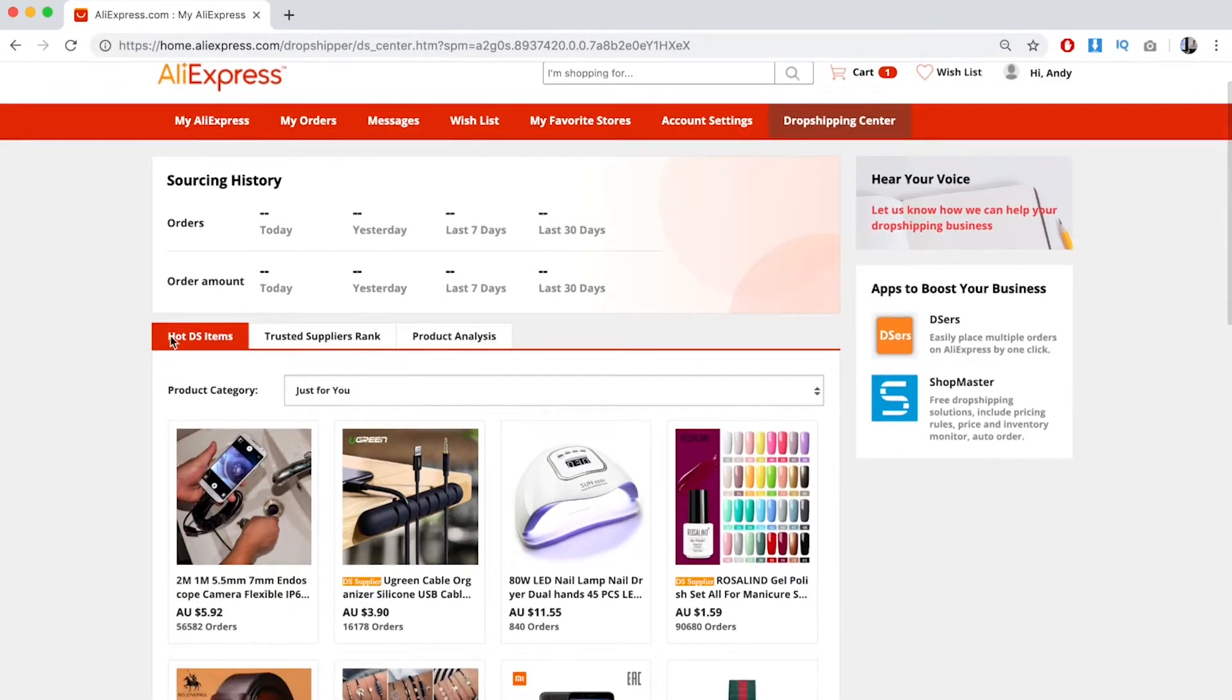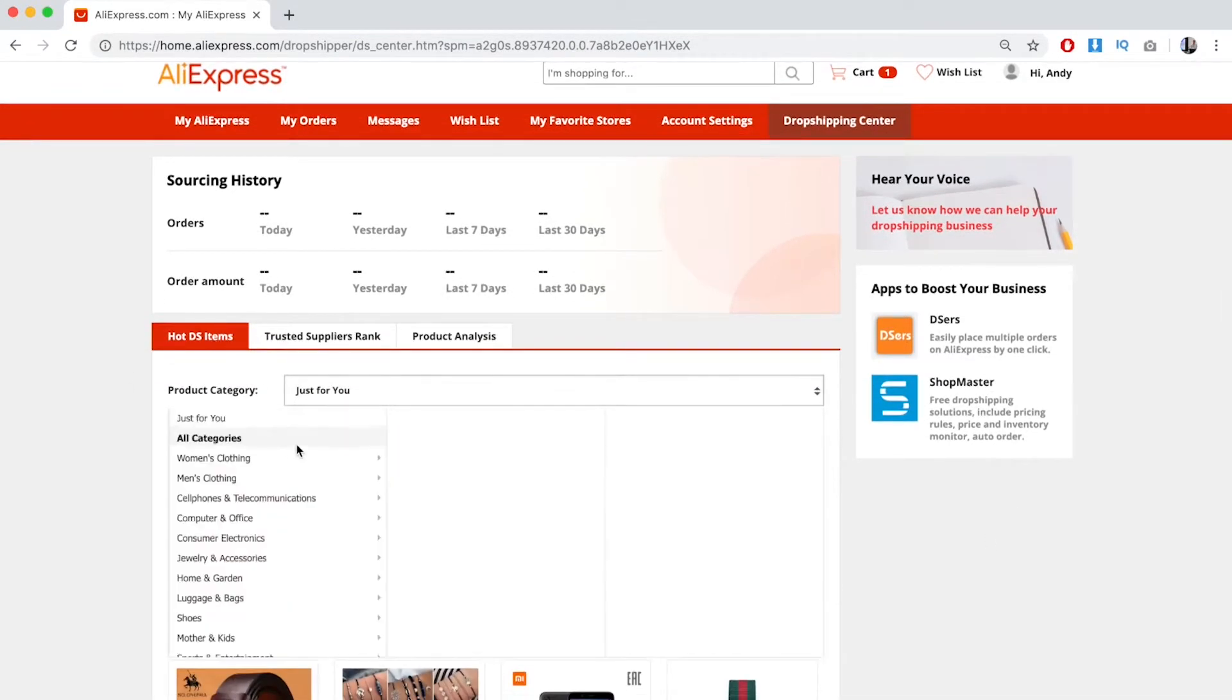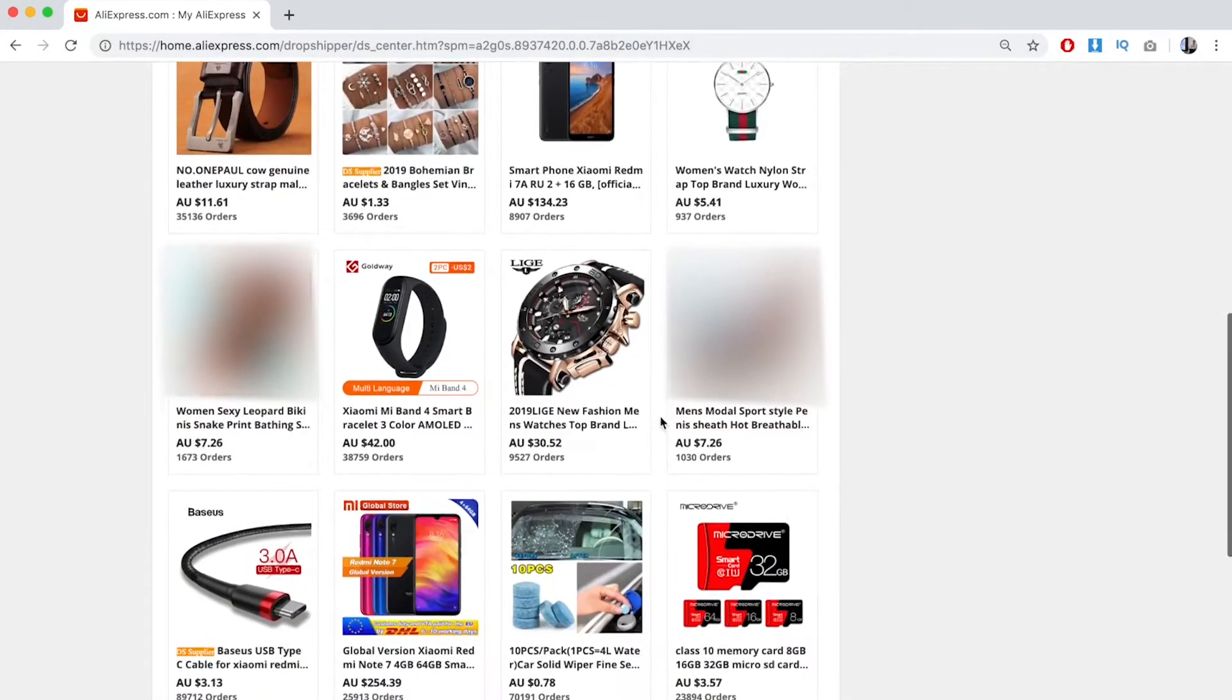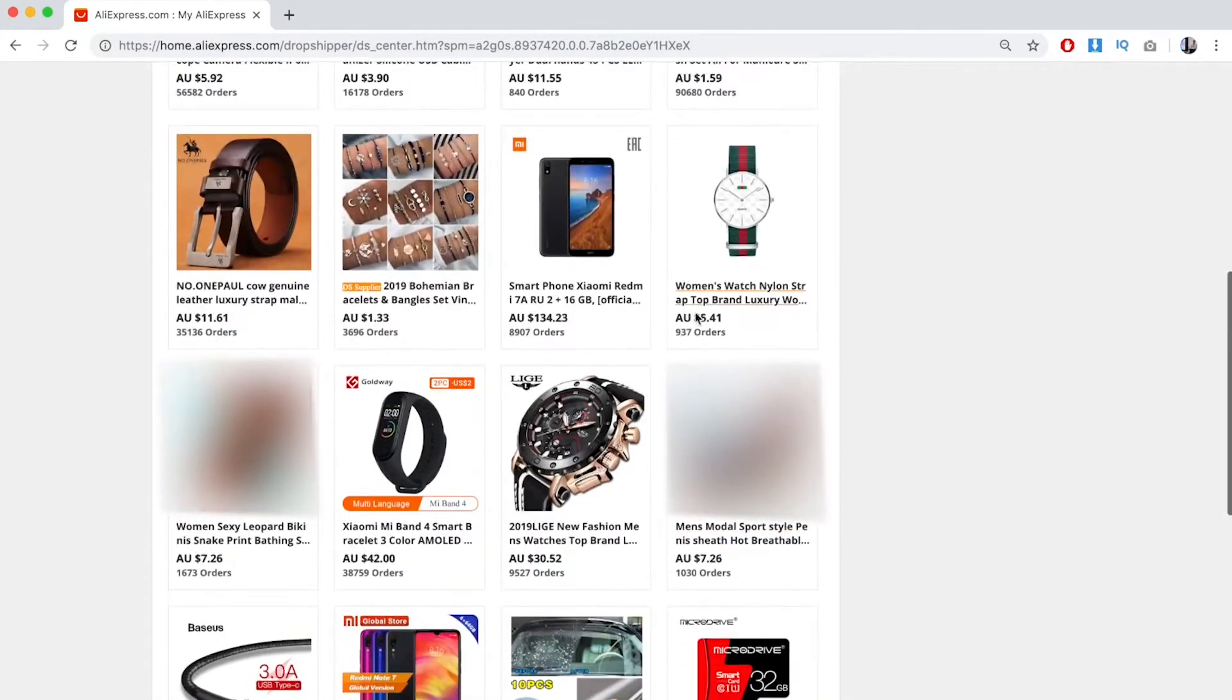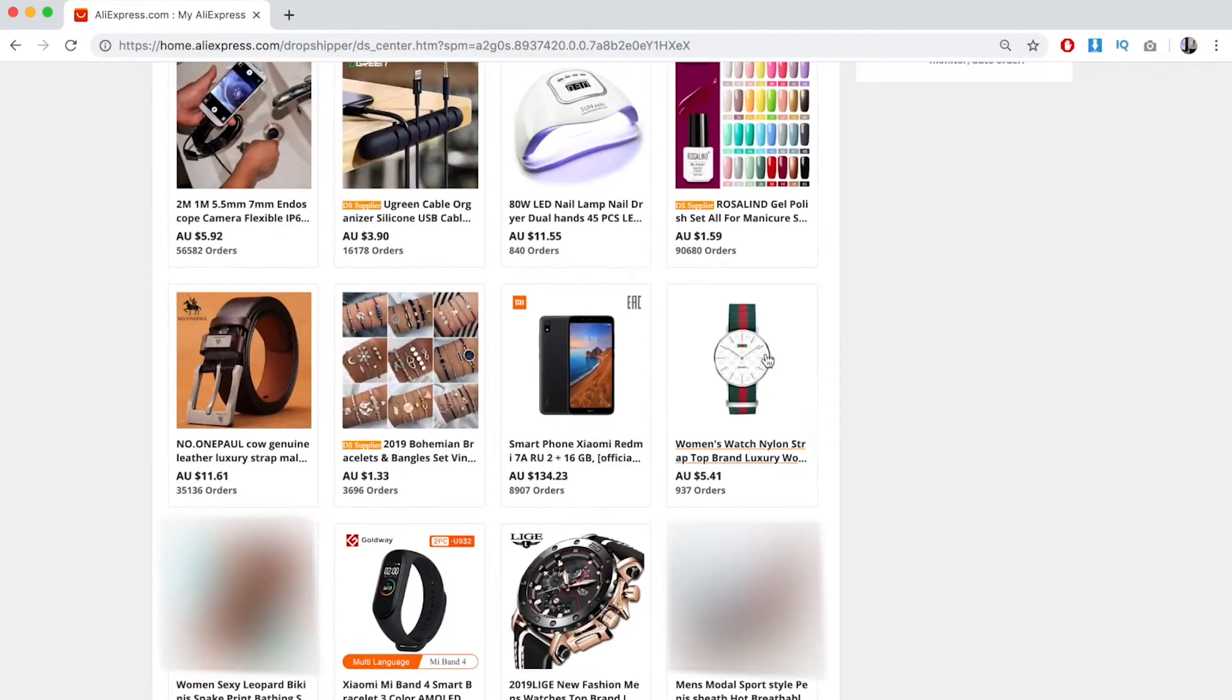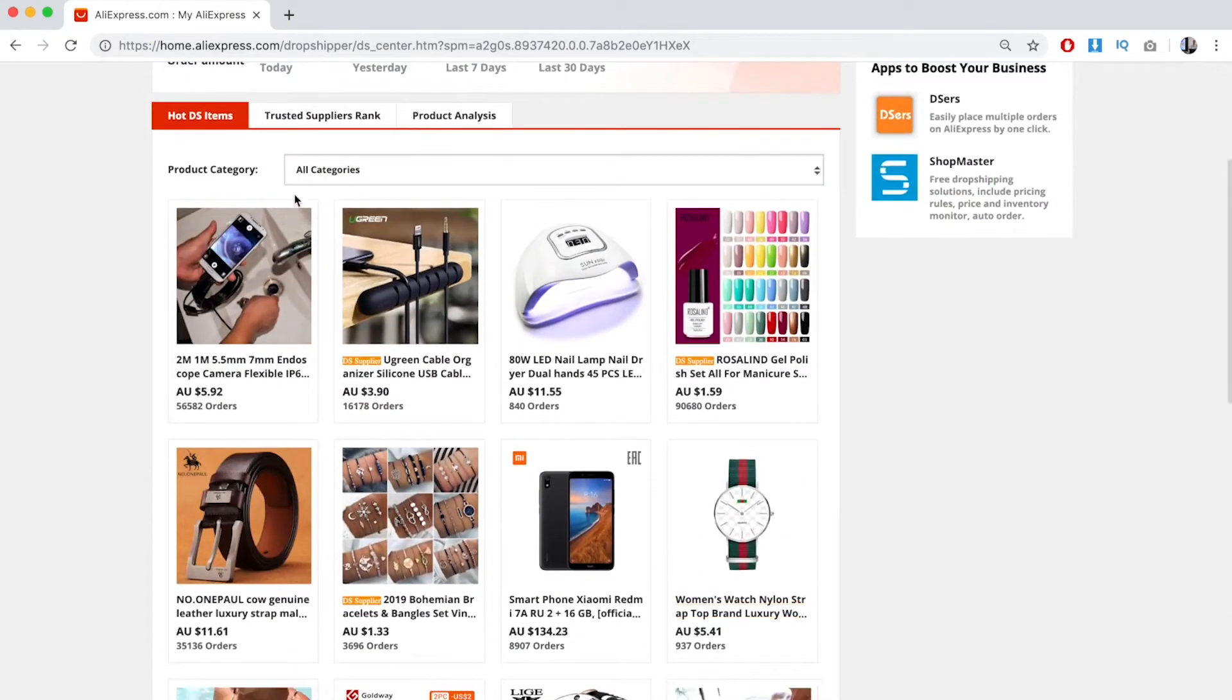What you want to do is go to Hot Dropshipping Items, and go to All Categories. As you can see, you get a ton of hot dropshipping items. This is like a Gucci-looking watch. This is a really cool cable manager.